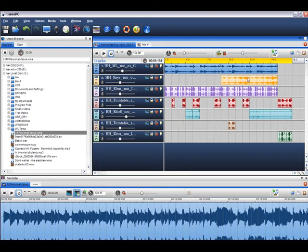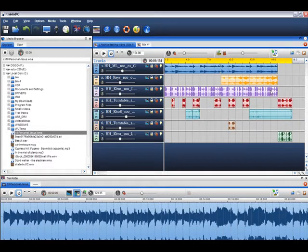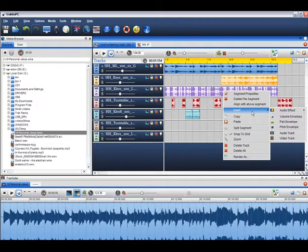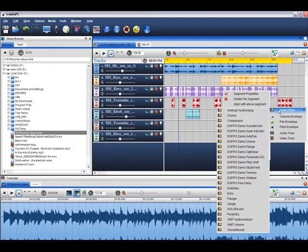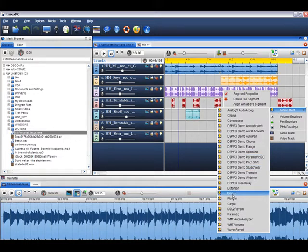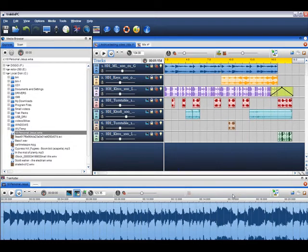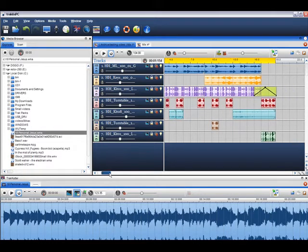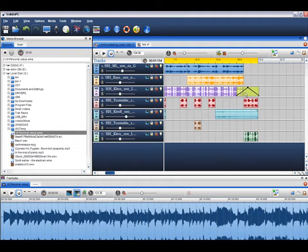If you would like to add an effect to a file in your mix, right click on the file where you would like the effect to be placed and select insert audio effect. Choose the effect of your choice. Here I will use the echo effect. An effects grid is now placed in the mix.